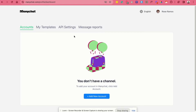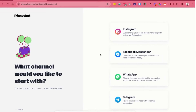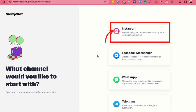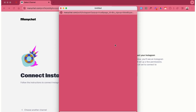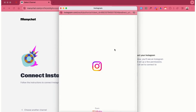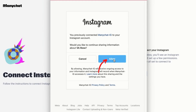Once you're on your dashboard under accounts, click on add new account so we can add a new channel. This next page will show you what channels you can start with. We are choosing Instagram for now. Then click on the Go to Instagram button and a window will appear. It will ask you for ManyChat to access your Instagram information. Let's click on allow.